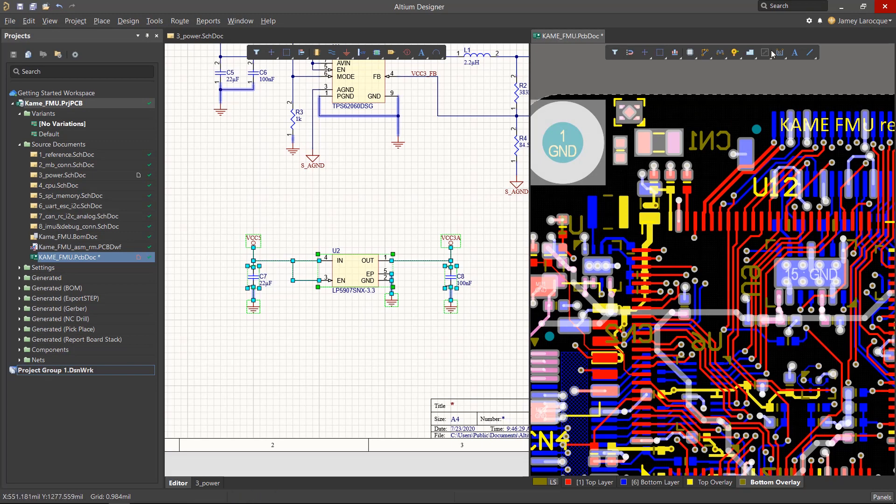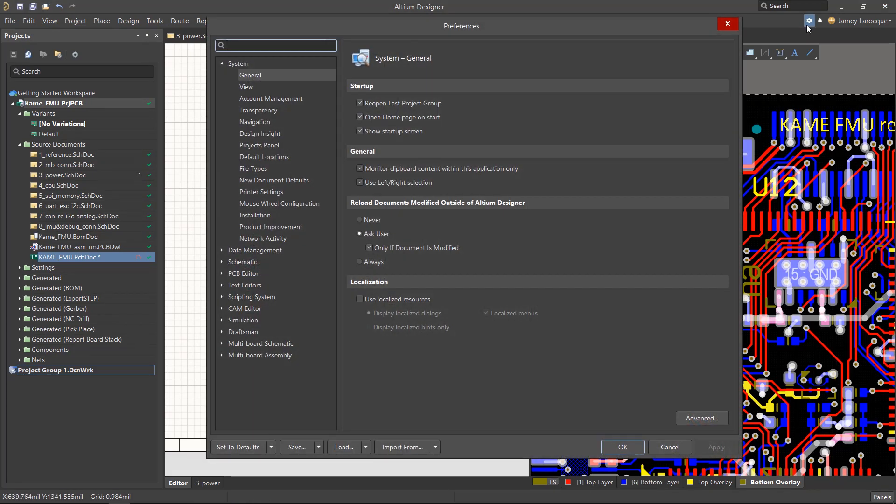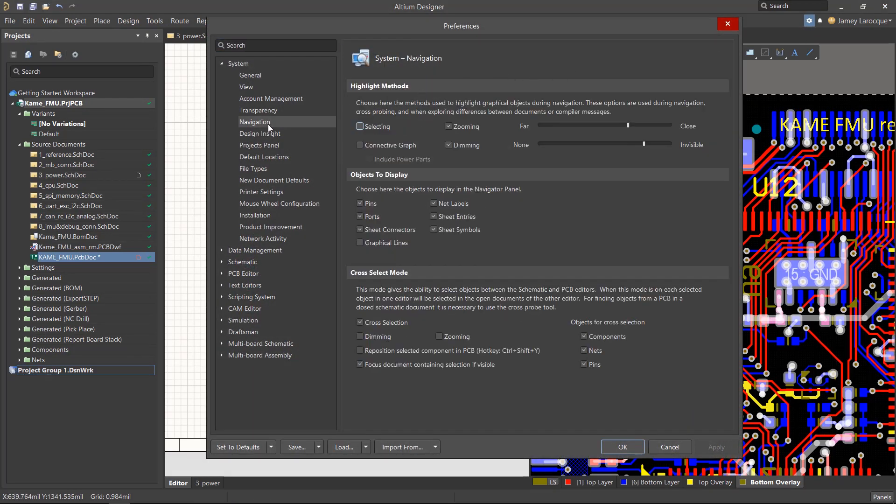It's worth noting that we can also change the settings of the Cross-Select Mode from the System Preferences. You can choose if you want components, nets, or pins to be selected, along with a few behavior options as well.